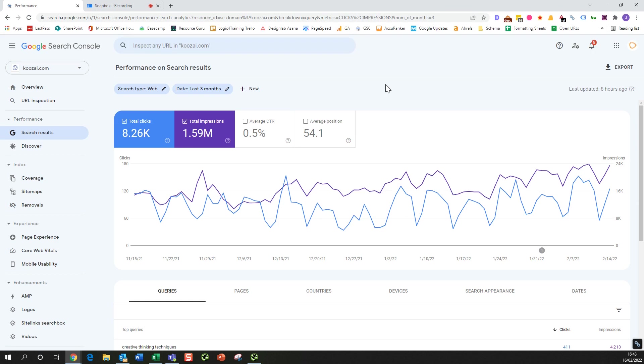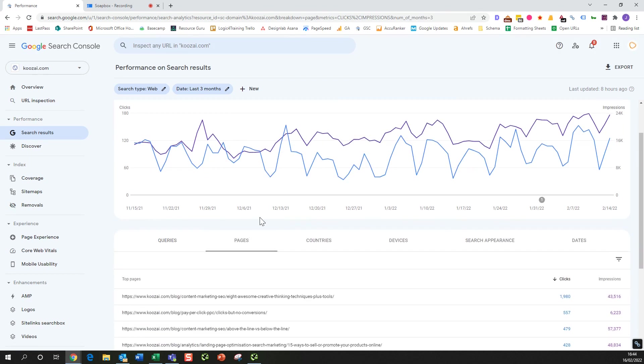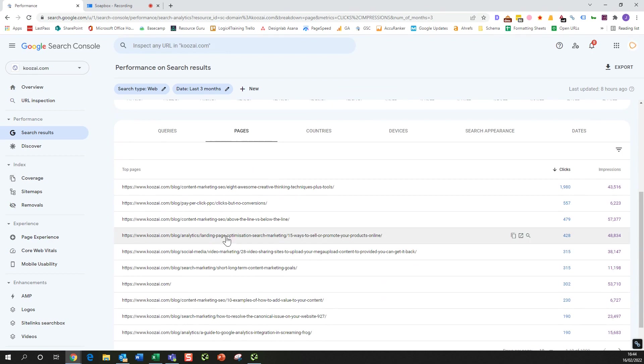So the first thing that we'd like to do is just come down and find the homepage of Koozai.